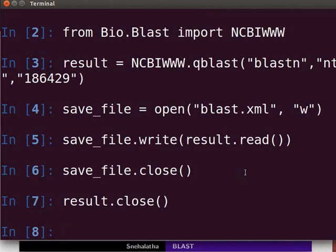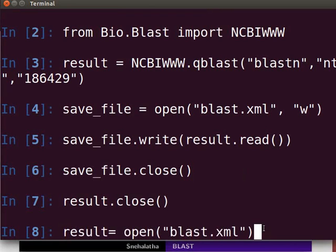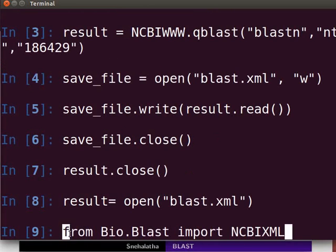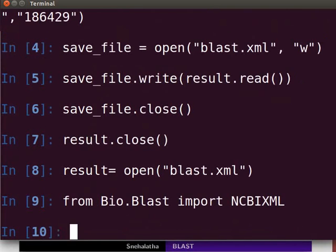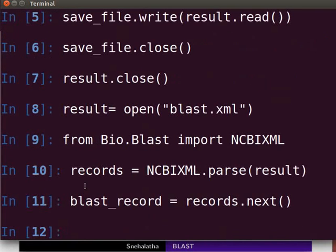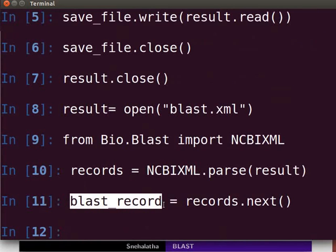Back to the terminal. The next step is to parse the file to extract data. The first step in parsing is to open the XML file for input. Type the following at the prompt and press Enter. Next, import the module NCBI XML from the bio.blast package and press Enter. Type the following lines to parse the BLAST output. A BLAST record contains all the information you want to extract from the BLAST output.